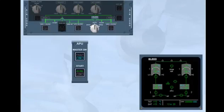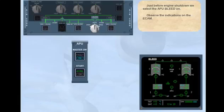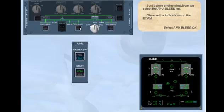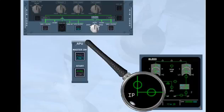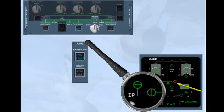Just before engine shutdown, we select the APU bleed on. Observe the indications on the ECAM — select APU bleed on. The APU bleed valve opens. The engine bleed and HP valves are automatically closed because APU bleed air has priority. The cross bleed valve automatically opens in order to let the APU supply both sides of the pneumatic system.